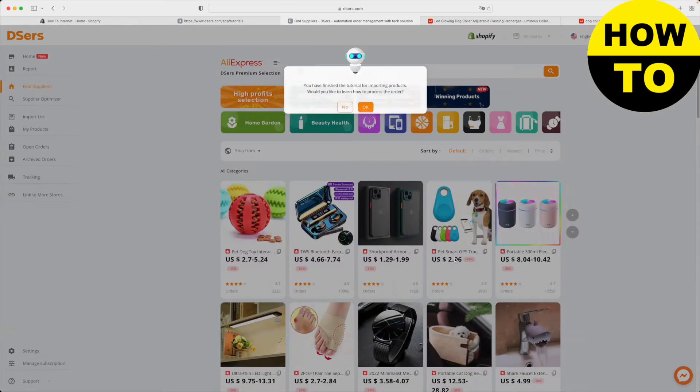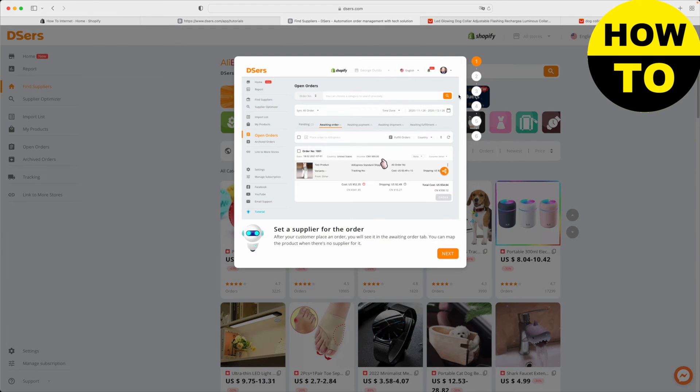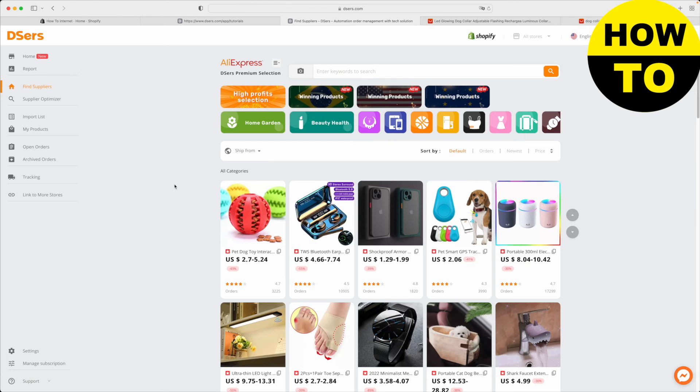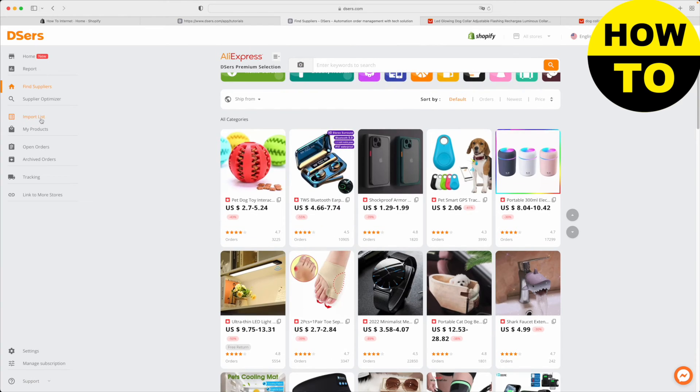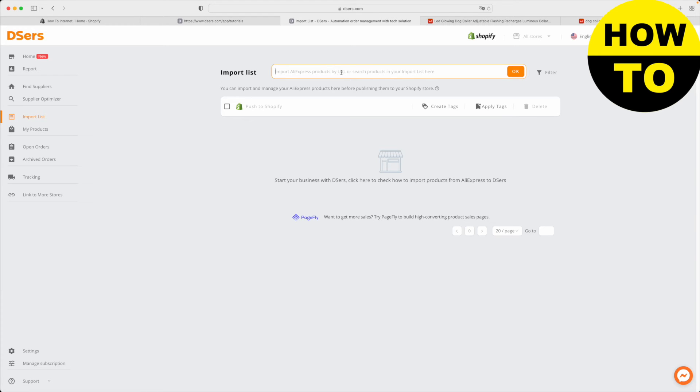So now let's actually give this a try ourselves. We need to go to the import list here on the left. The first thing we need to do is click here on the import to search. This is where we're going to import our AliExpress product links.